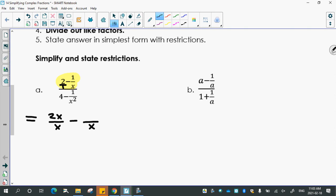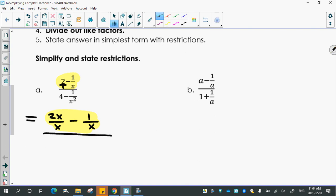The other fraction already had x as the denominator, so it keeps one as its numerator. Now looking at the denominator of the complex fraction: the denominators are one and x squared, so the common denominator is x squared. That's written down once, with a minus sign, and the numerators are adjusted accordingly.